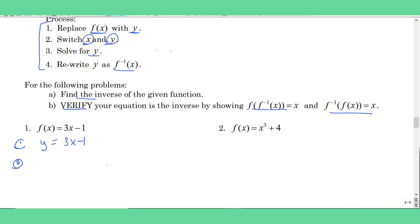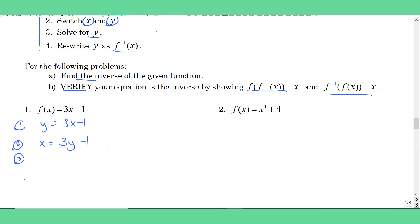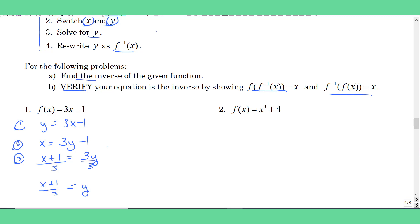Step two says switch x and y. So where there's a y, I'm going to put an x, and where there's an x, I'm going to put a y. Now I have to solve for y — that's probably the hardest part; it's just the algebra. So I have to isolate y: I'm going to add one to both sides, and then I'm going to divide everything by three. And I have solved for y — y is all by itself.